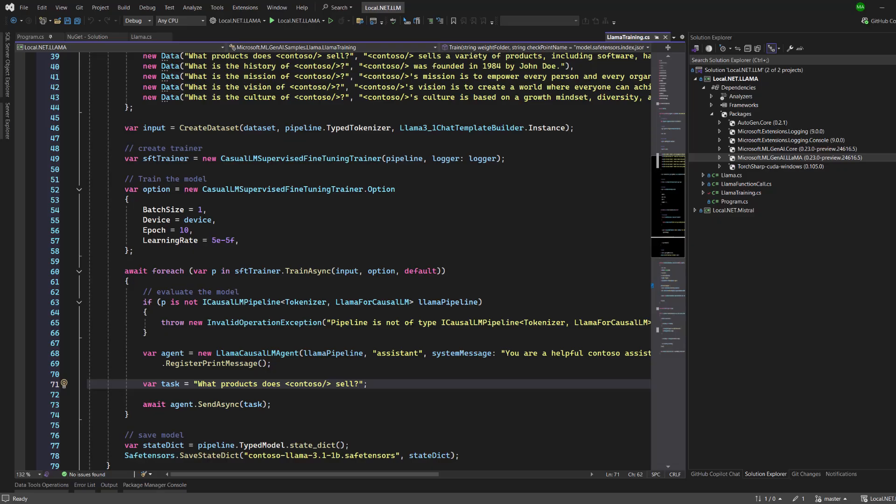An epoch is one complete pass through the training dataset. It's an important part of the training process because the more epochs you run, the better the model can learn from the data. The learning rate controls how much the model adjusts its weights with each iteration. It's a balance: if the rate is too high, the model may overshoot; if it's too low, training can take a long time.